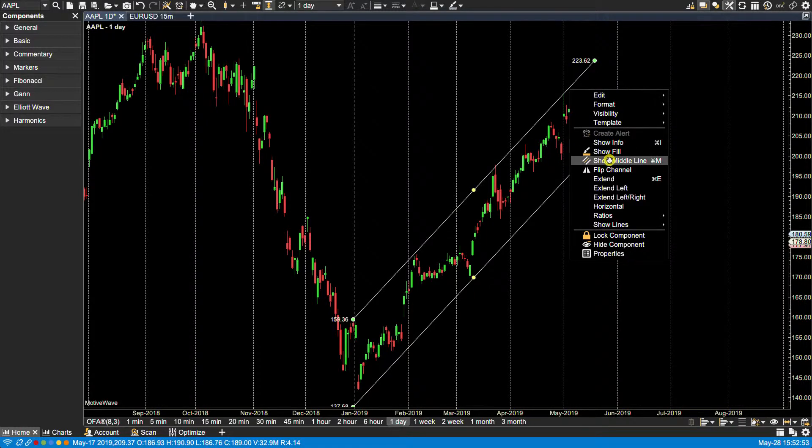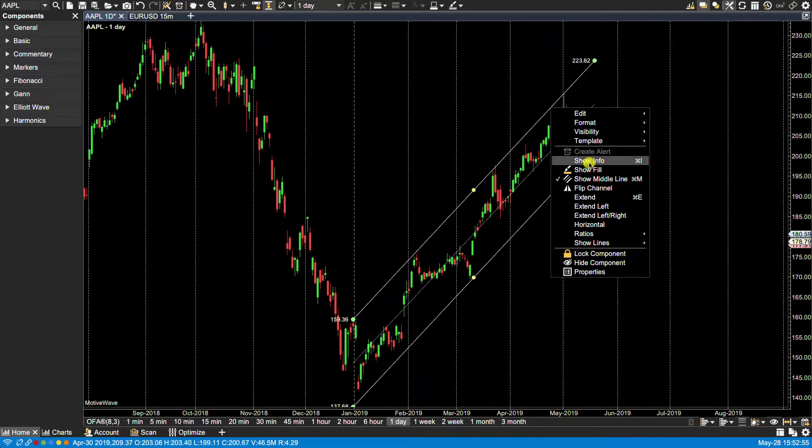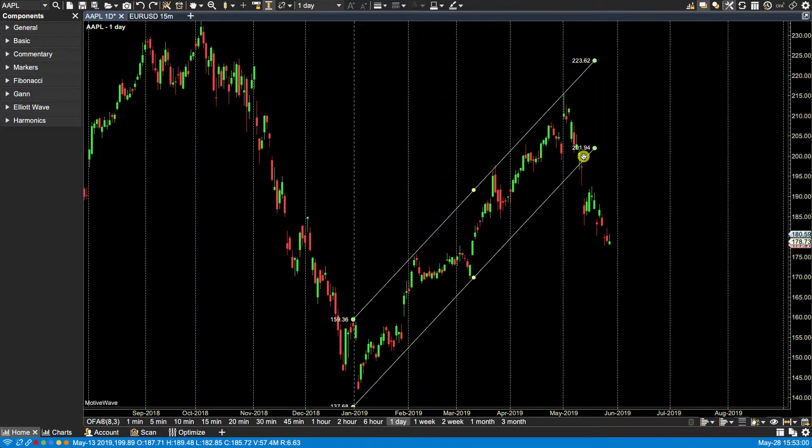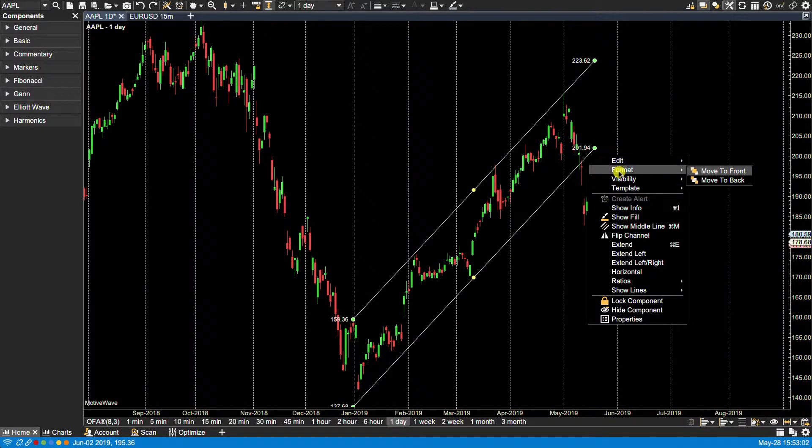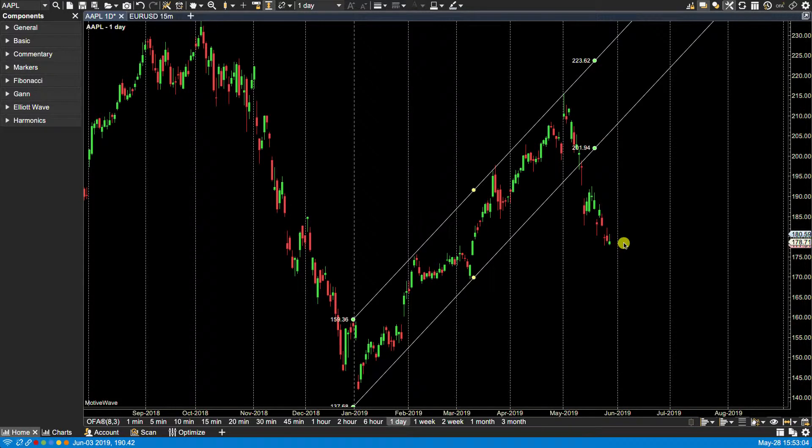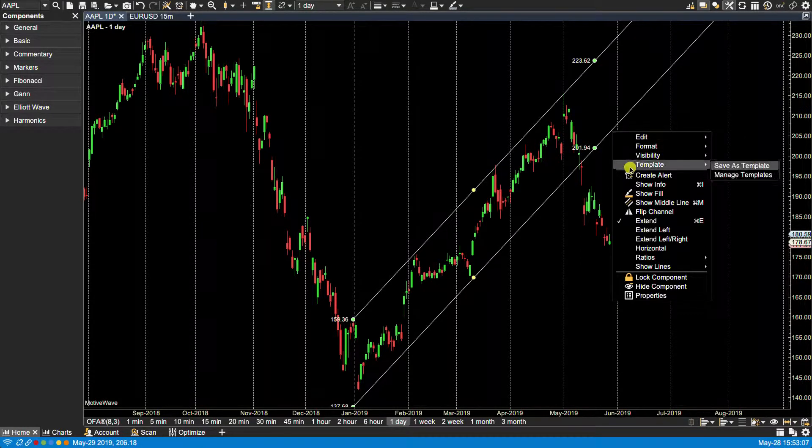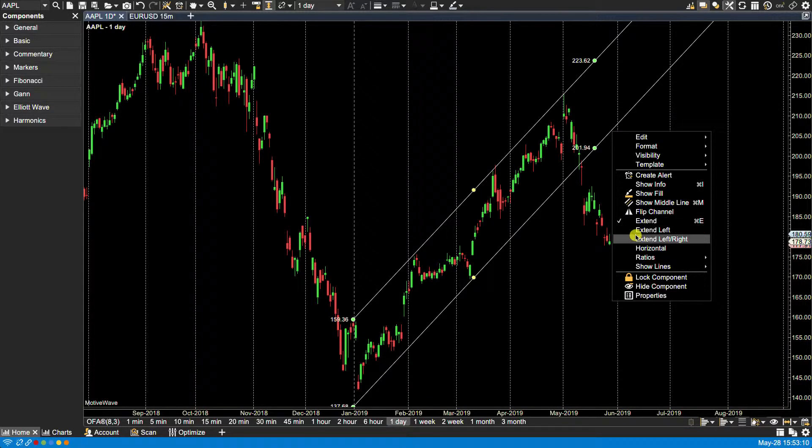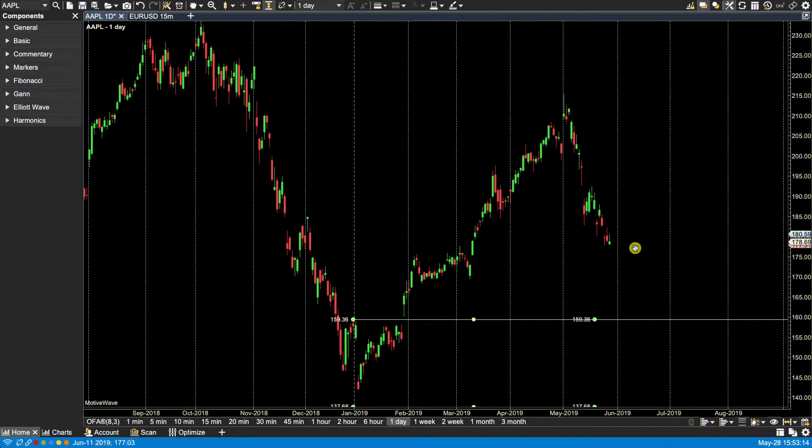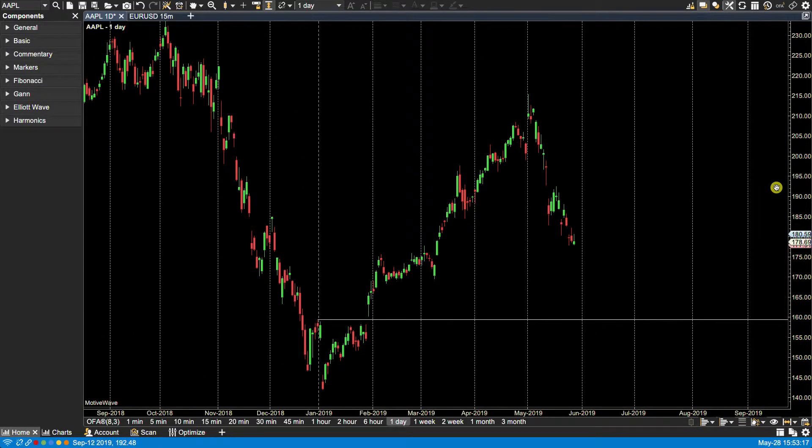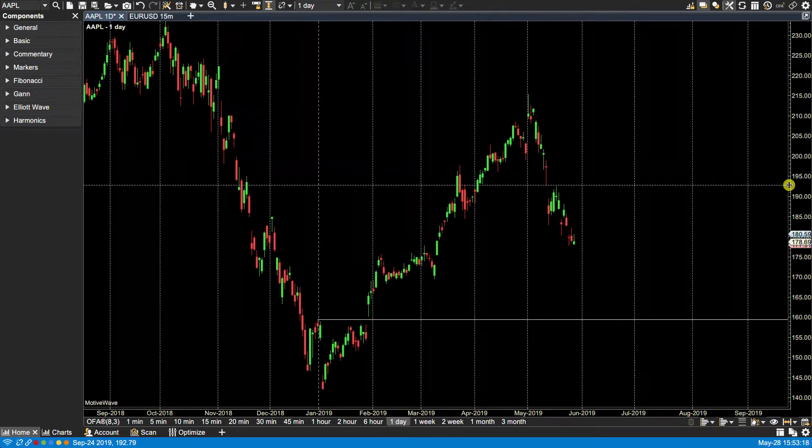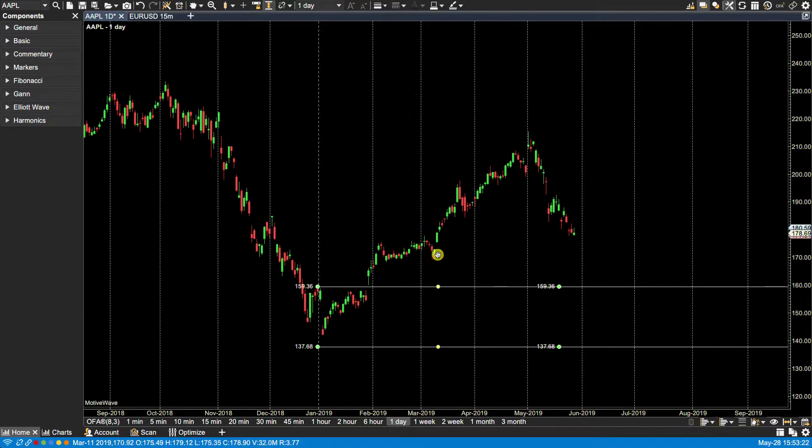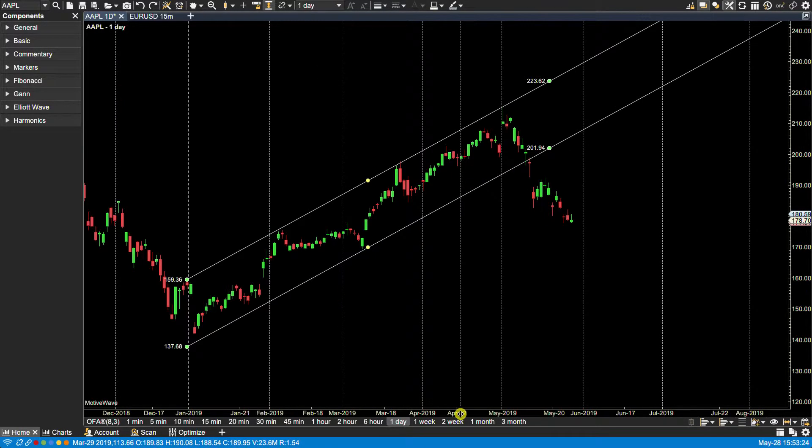And then we have some other options like show middle line. We can mirror the channel. Let's bring that back. We can also extend the lines. We can extend left, extend left and right. We can change them to horizontal lines, as we can see here, based on the bottom node here. Put that back. Let's go back here.